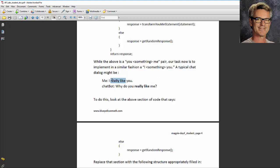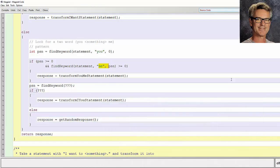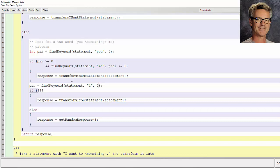We're looking for an I followed by a me. So we just tweak this thing up here and put it down here. So it's still statement comma. Now it's I. You can put uppercase or lowercase. Doesn't matter because find keyword changes things to lowercase anyway. And then the if is going to look for you. I followed by a you.